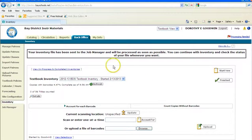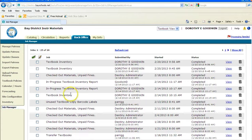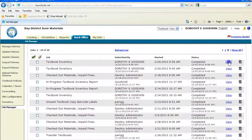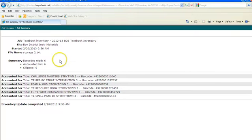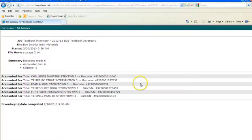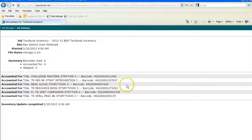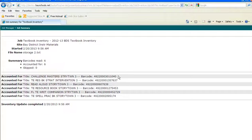This sends a report to Job Manager. You view the report. And all of these items, six barcodes were read, six barcodes were accounted for. This is also where it would tell you if it was checked out and it did not check it in. If you use the Upload button it does not check it in. But you can go in and put this individual barcode into inventory and it will check it in.